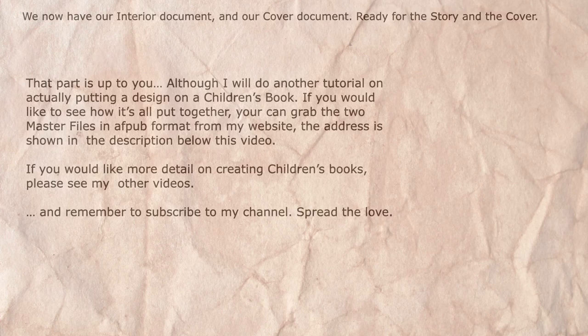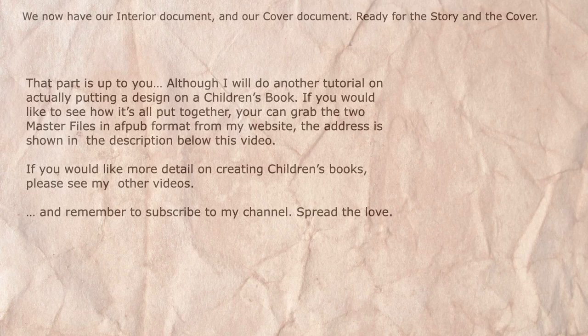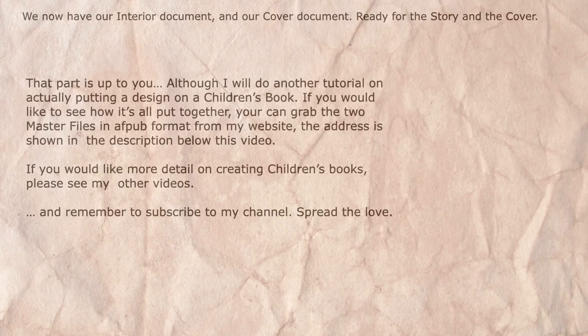If you would like to see how it's all put together, you can grab the two master files in AFpub format from my website. The address is shown in the description below this video.